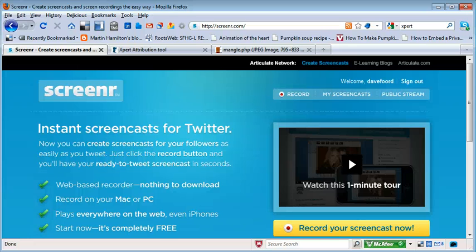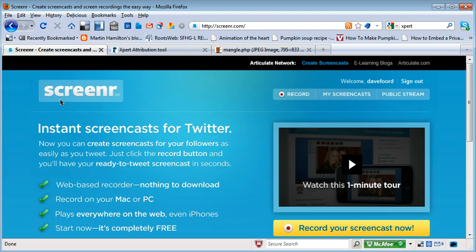I'm Dave Ford and in this screencast I'm going to show how we can use Screener to create basic learning objects. Screener is a web-based resource, it's free to use and it integrates with Twitter, so you need to have a Twitter account for it to work.